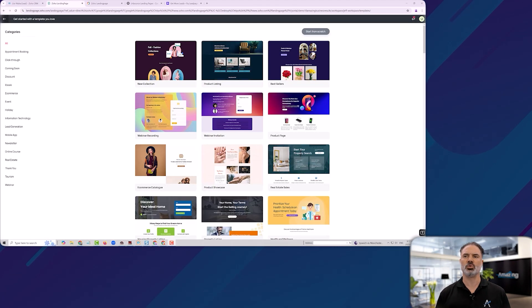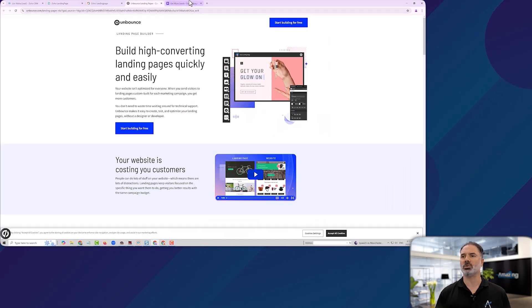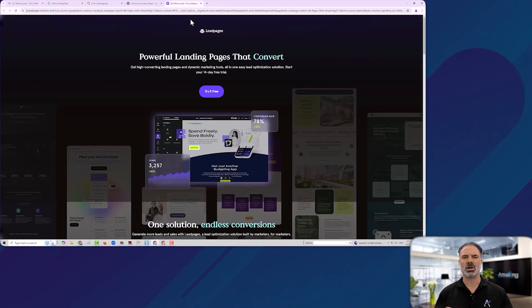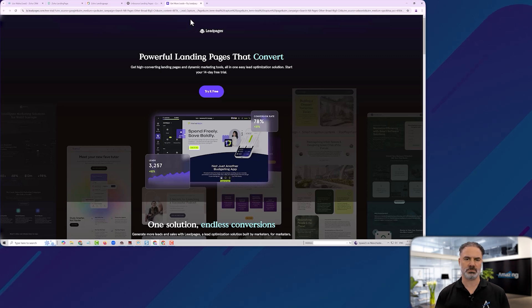Landing page is a tool that is a competitor to Unbounce and also Leadpages and all those quick and easy platforms to create landing pages.